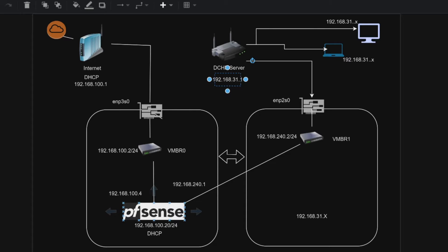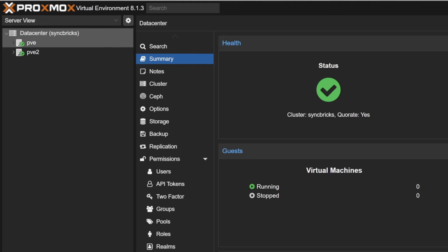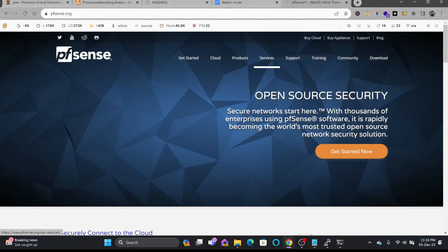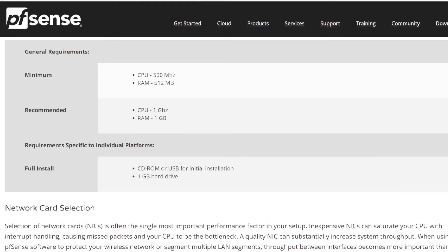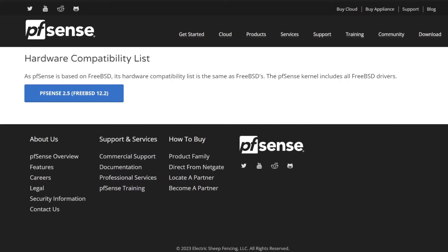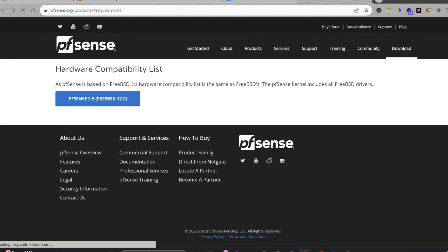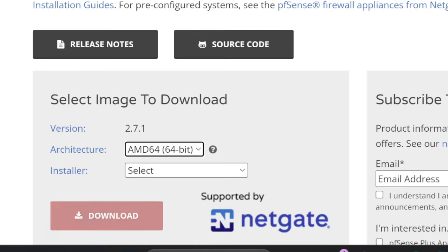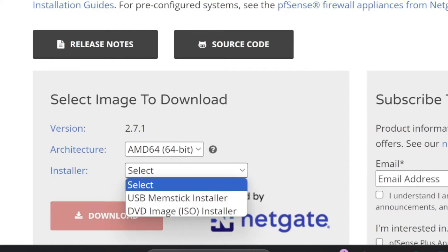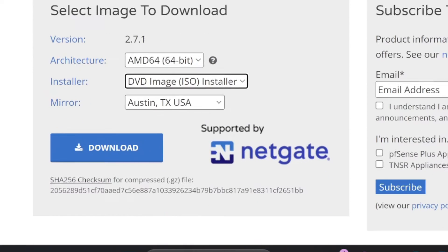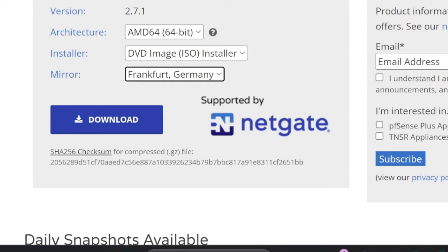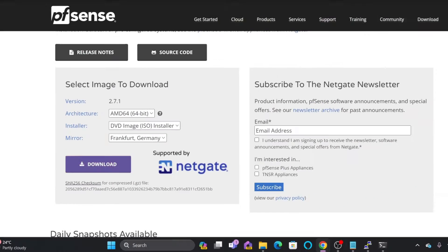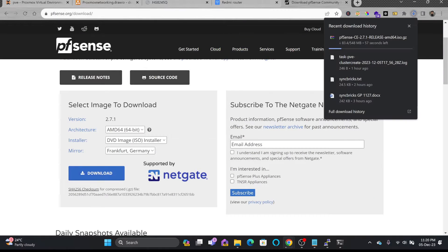That will be a software-based firewall DHCP server. We'll create the virtual machine here and we'll install pfSense. It needs only 500 megahertz of CPU and 512 MB of RAM. I'll be going for 1 gigahertz and RAM is 1 GB. I'll be going here to the download AMD architecture 64-bit and installer will be DVD image. This Frankfurt is nearest to me and download. Let us wait for this download to complete.